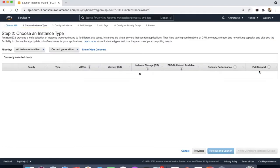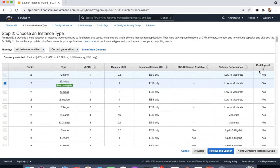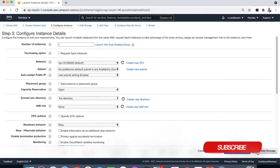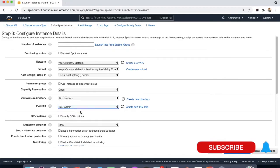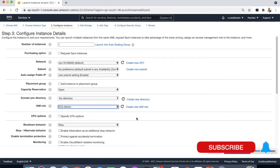Select Amazon Linux 2, t2.micro. And here just select one IAM role. I'm just giving an EC2 admin IAM role.